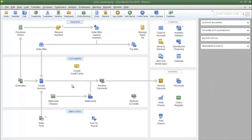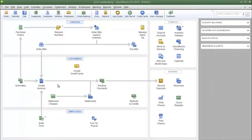I have already created a group item for our fictional company Joe's Landscaping. I did that because I want you to see how the group item works, and then I'm going to show you how to create a group item.